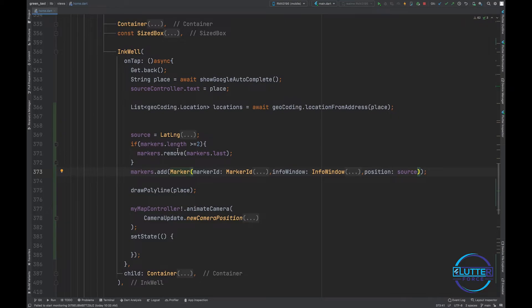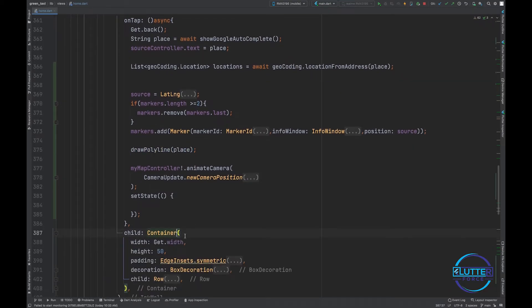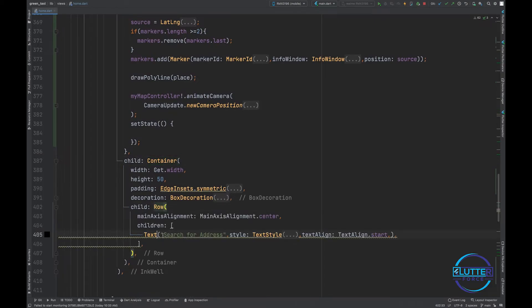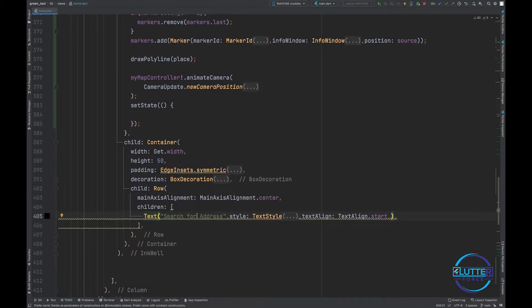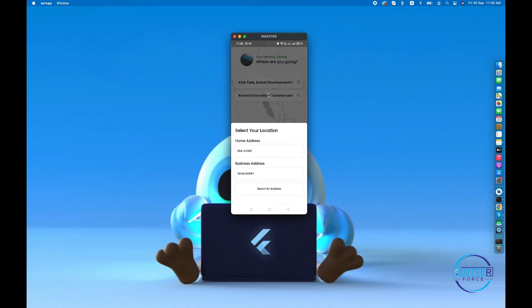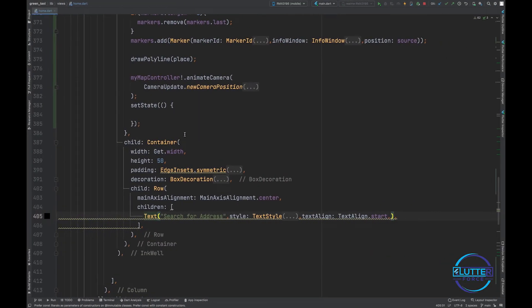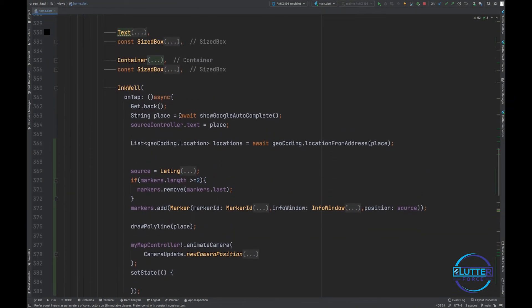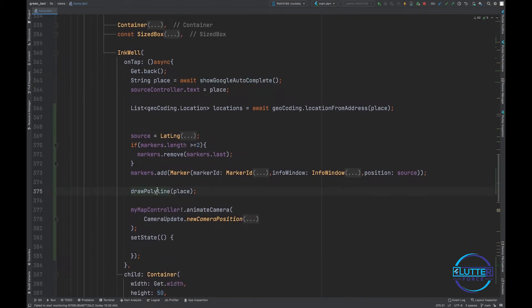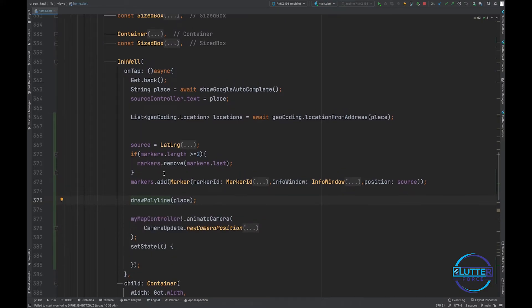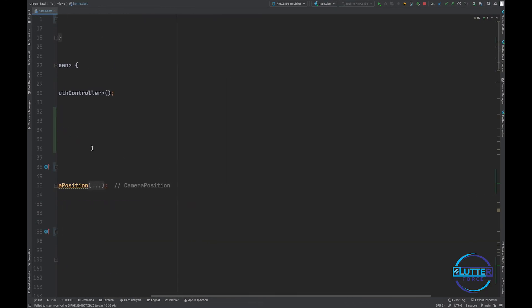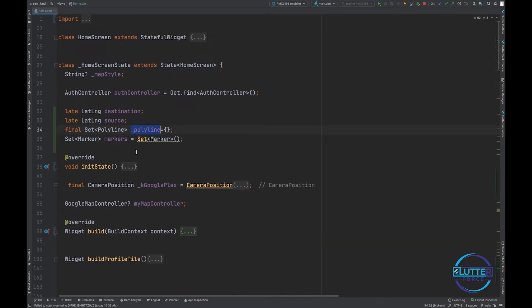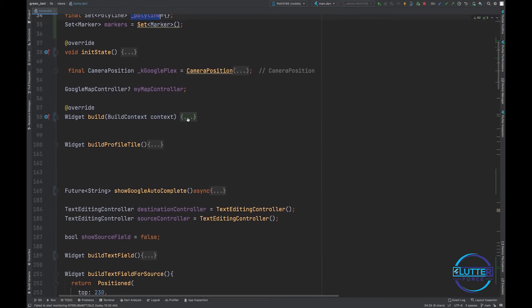You have to call this function right from the source location. As you guys can see, I have this search for address field. When I click on this, automatically this function has been called. We select place and then we call drawPolyline. Okay, last thing you have to do is this polyline object should be connected with your Google Map.